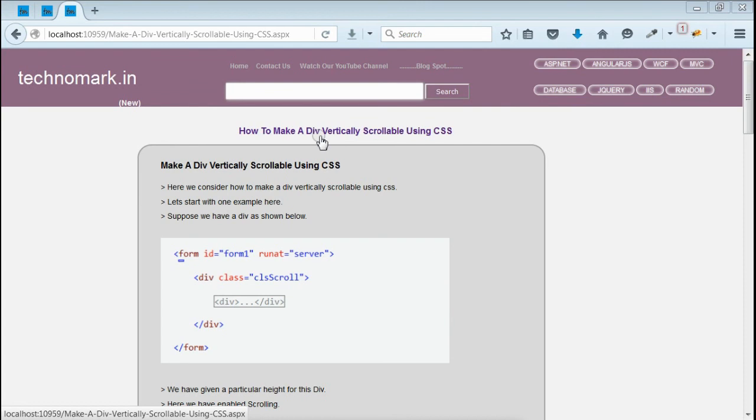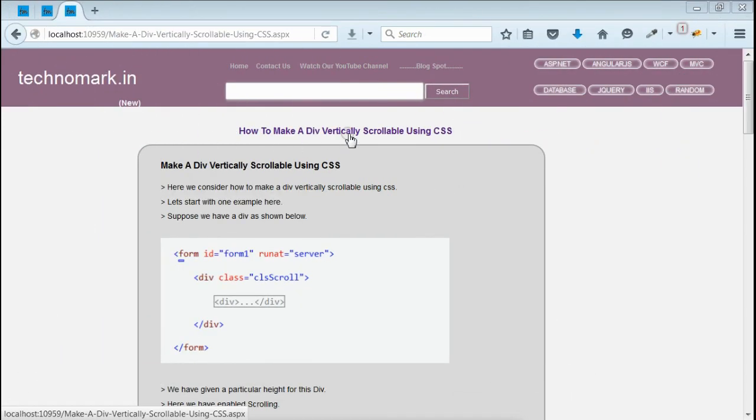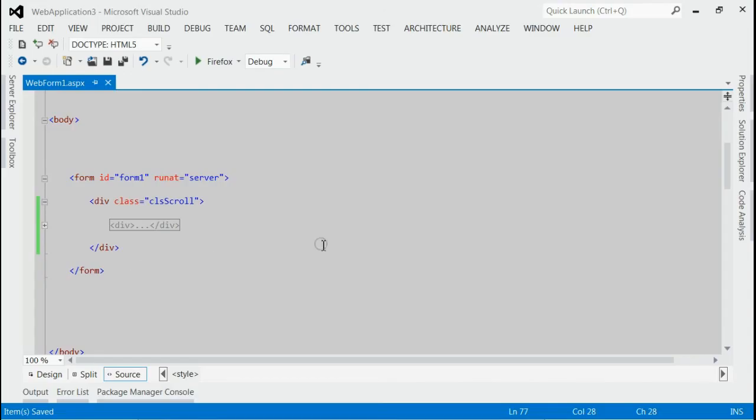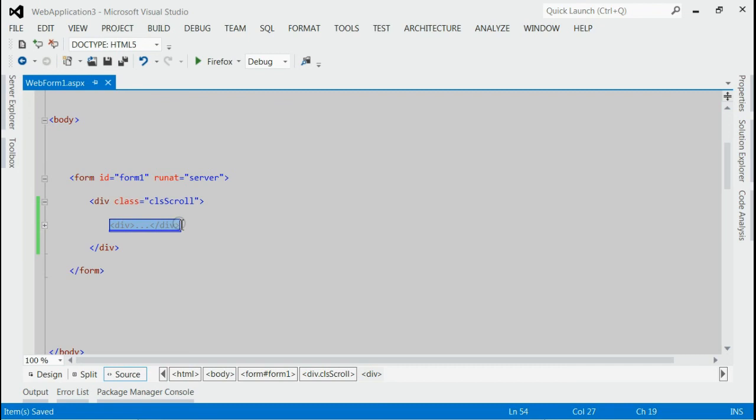Today we consider how to make a div vertically scrollable using CSS. Let's start with one example here. As you can see in the solution, we got a div with class CLScroll and there are some contents inside this div.